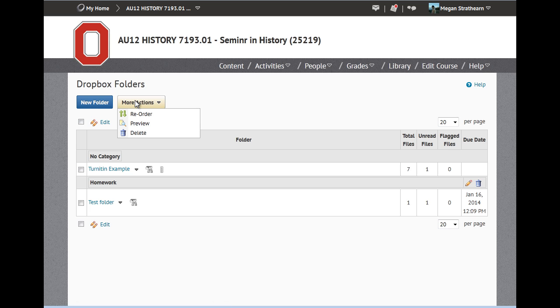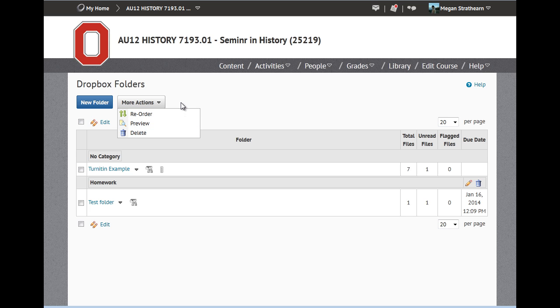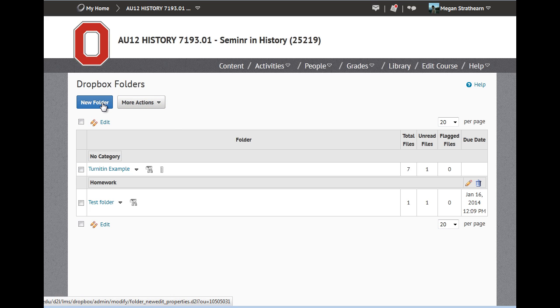Note that the More Action button includes options to reorder, preview, and delete. We will cover managing folder options in another video. Click New Folder.